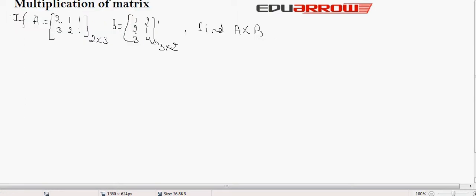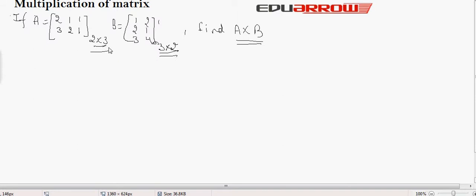Now let us consider an example to understand this. Here it is given that there are two matrices A and B. Matrix A has the order 2 by 3 and matrix B has the order 3 by 2, and we have to perform multiplication of matrix A and B. First we will check that number of columns of matrix A equals number of rows in matrix B — this condition is satisfied.